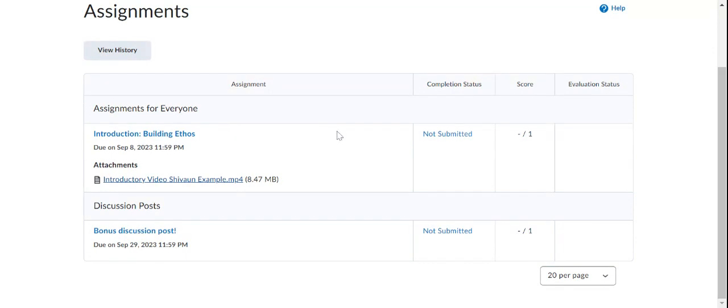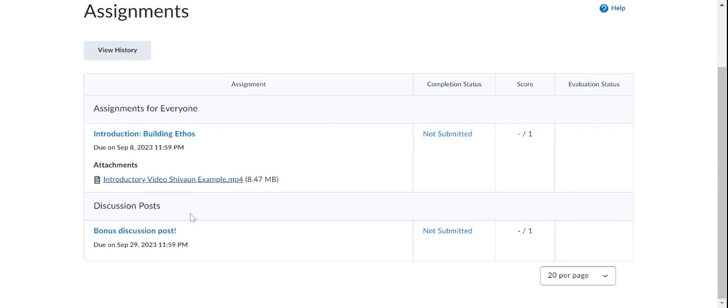So right now you should see your first assignment, which is the introduction building ethos. And that's due on September 8th. That's a Friday. And you should see also the discussion post bonus discussion post. You can post that anytime.